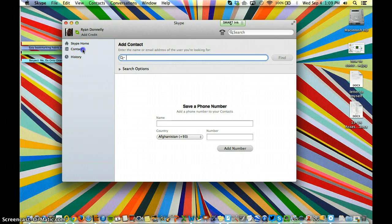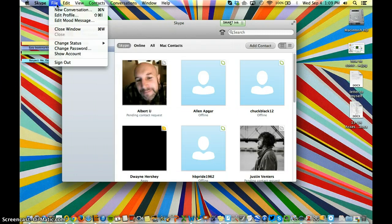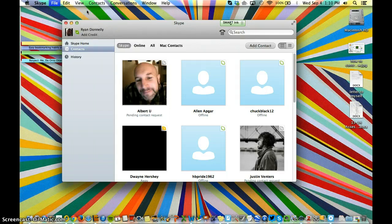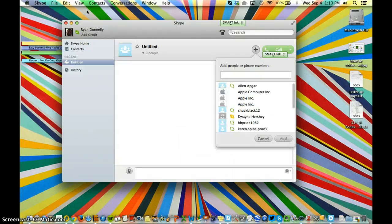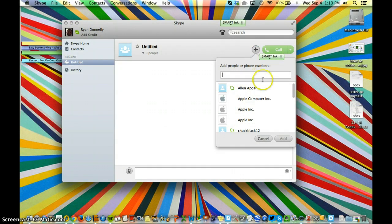You're going to use this File menu up here and pick New Conversation. When I pick New Conversation, it brings up this Add On box here,